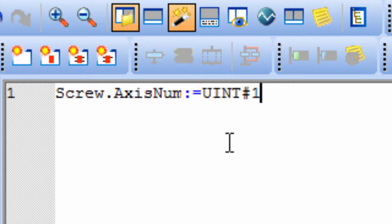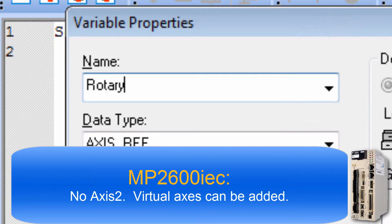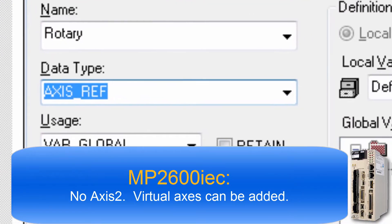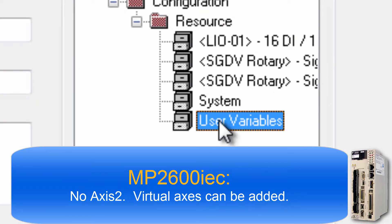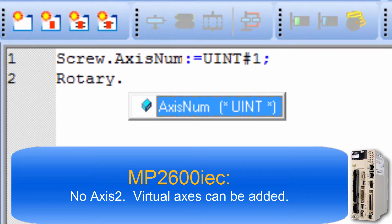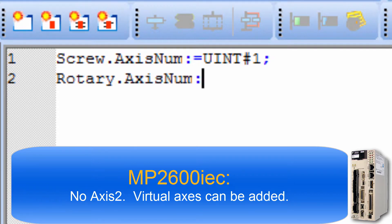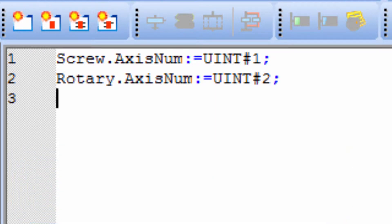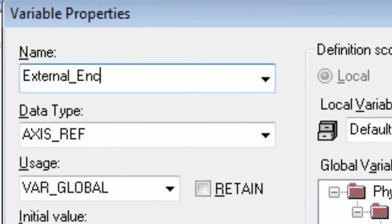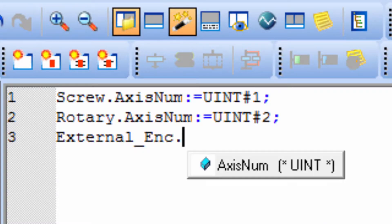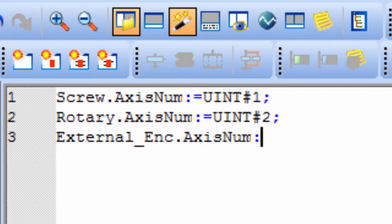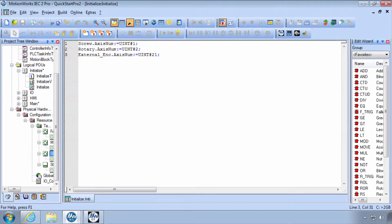Every line must end with a semicolon. Now I can repeat this process for the Rotary table. F5, Rotary, AxisRef, Global, User Variable, OK. Dot AxisNum colon equals uint pound 2 semicolon. And I'll repeat for the external encoder: F5, external encoder, AxisRef, Global, User Variable, OK, dot AxisNum colon equals uint pound 21 semicolon.